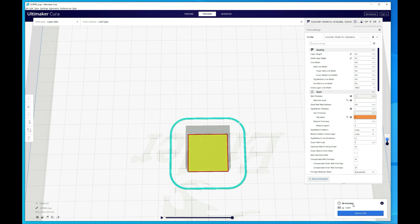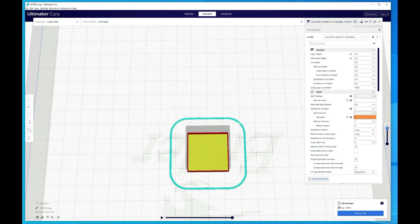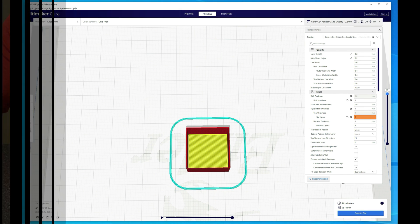But this is about as basic of a print as you can get. It won't take long. As you can see here, it says 26 minutes. We just have the bottom, and if we don't want to do the bottom, that'll take some more time off as well. And then the single wall all the way up. So now we just want to go ahead and save this to a file and kick off the print, and then we can get some measurements.